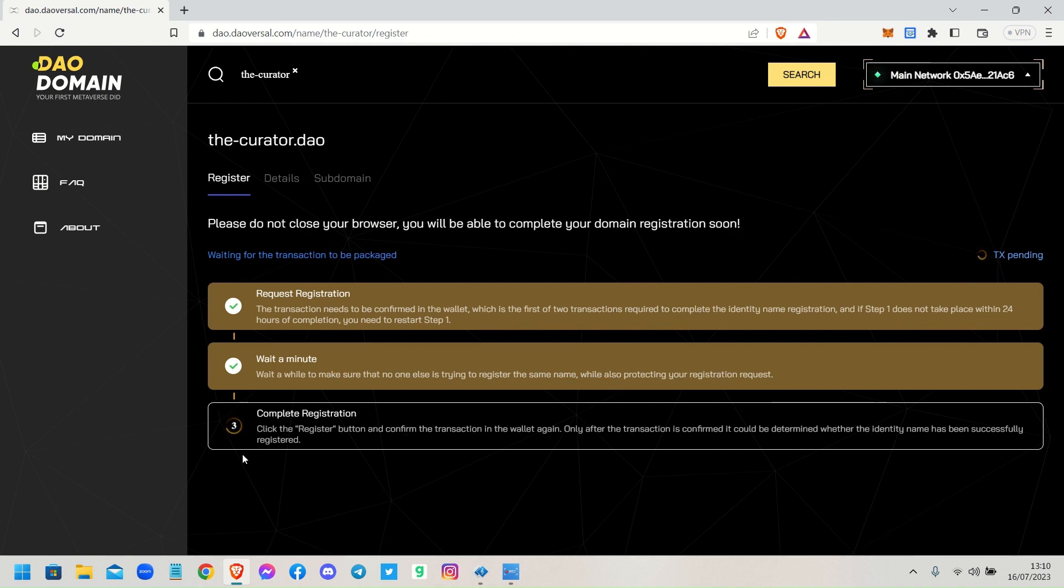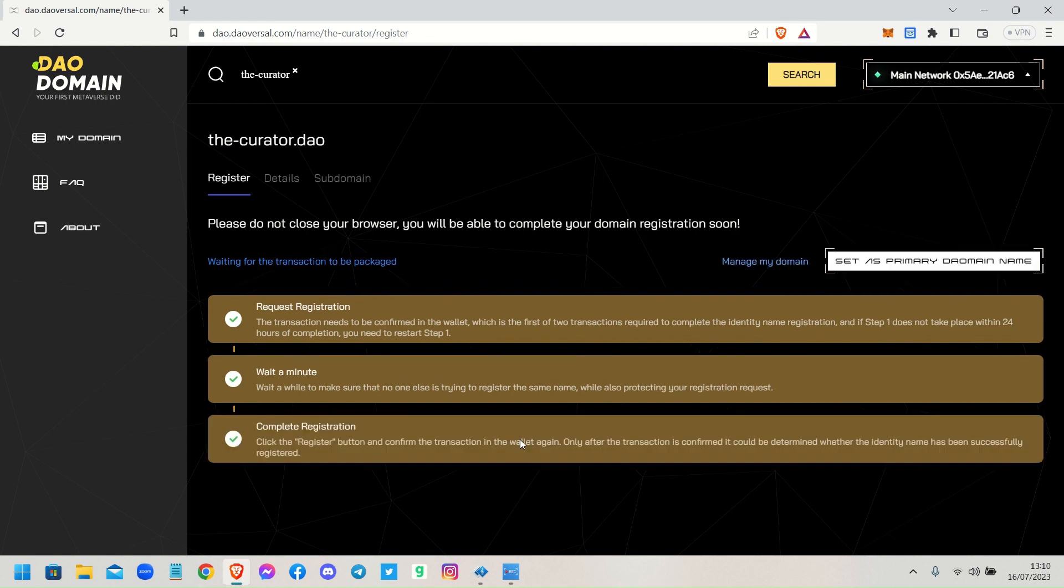The transaction is pending to complete the registration. You can see that it's going through the process now. And it says it's complete. Now you can set that as your primary domain name. If this is your first domain registration you won't get that; that only pops up if you're registering more than one domain name.